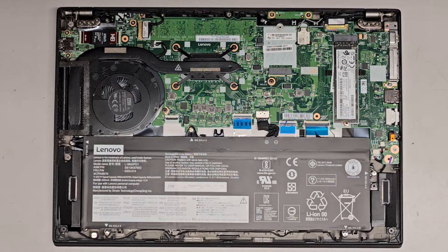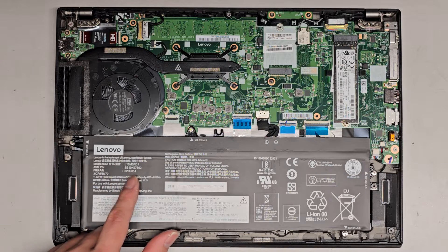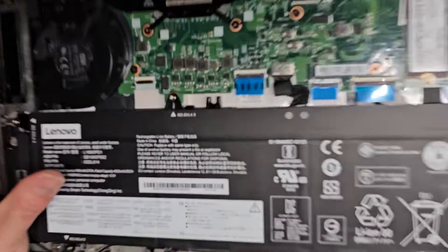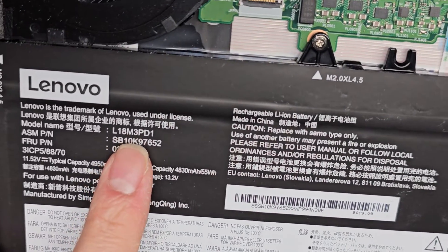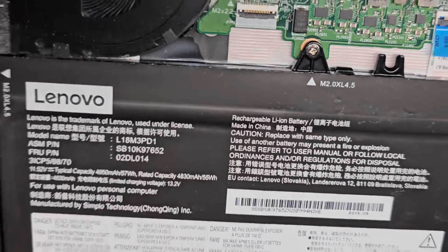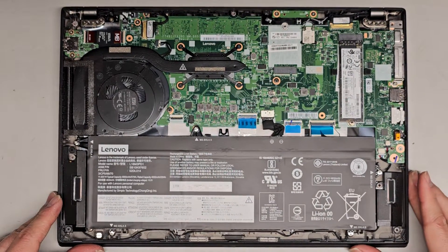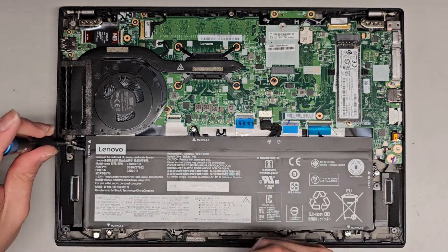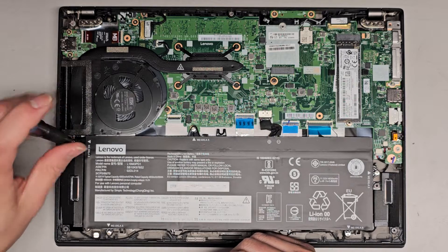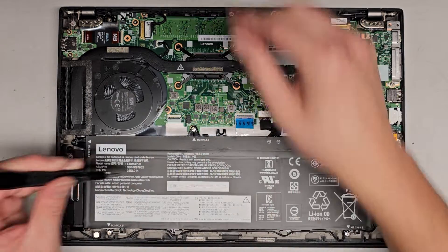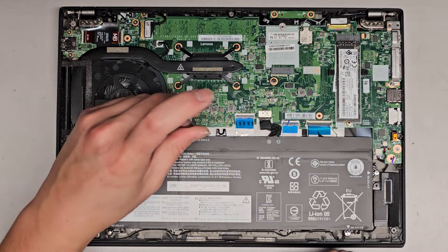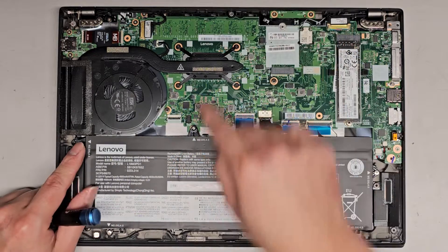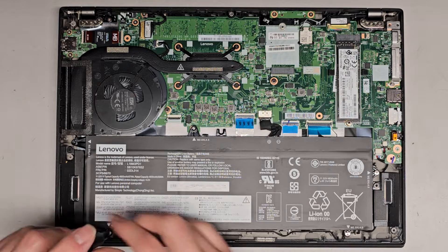If you're wondering, the battery model number is on the battery right here. It's L18M3PD1. So that's the battery. Or you can just search T490S batteries probably. Or if you need a link, let me know. I can send you an Amazon affiliate link. So I'll get all these screws out. There's two on the top side here. So one here and here. And then it looks like one down here and one over here.